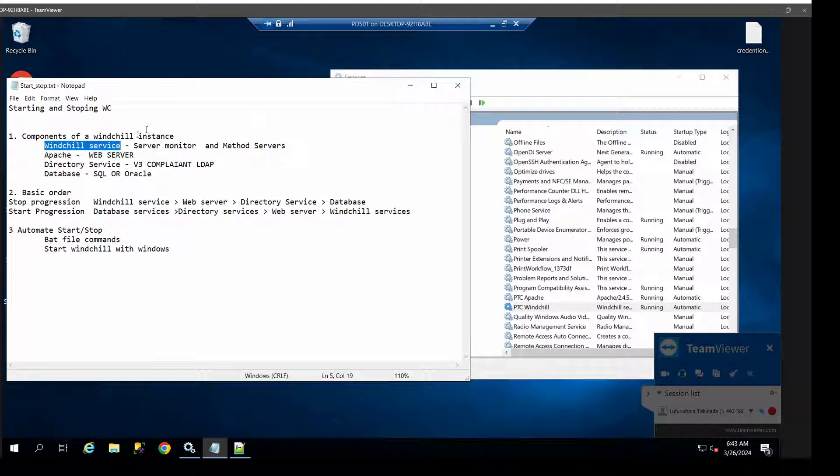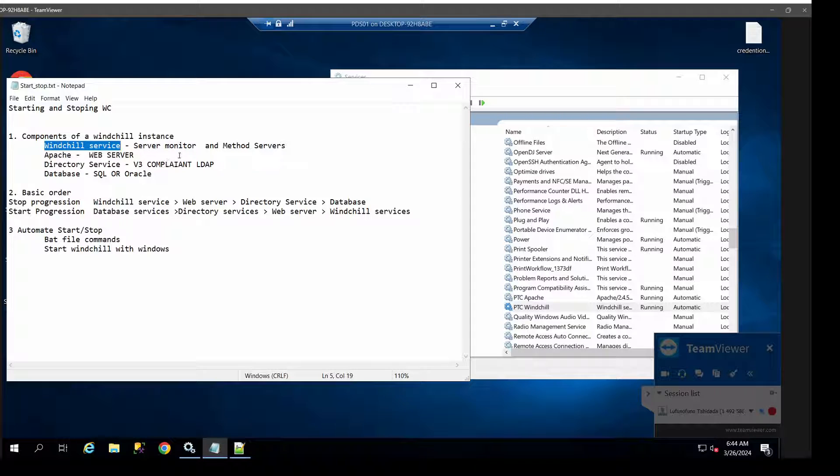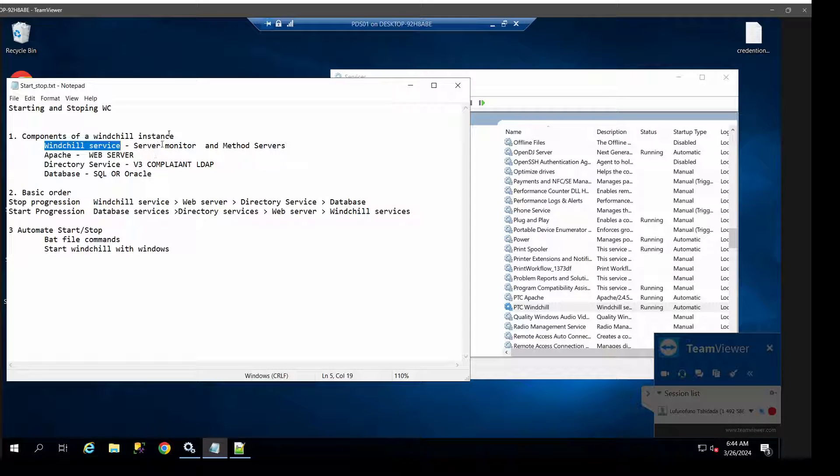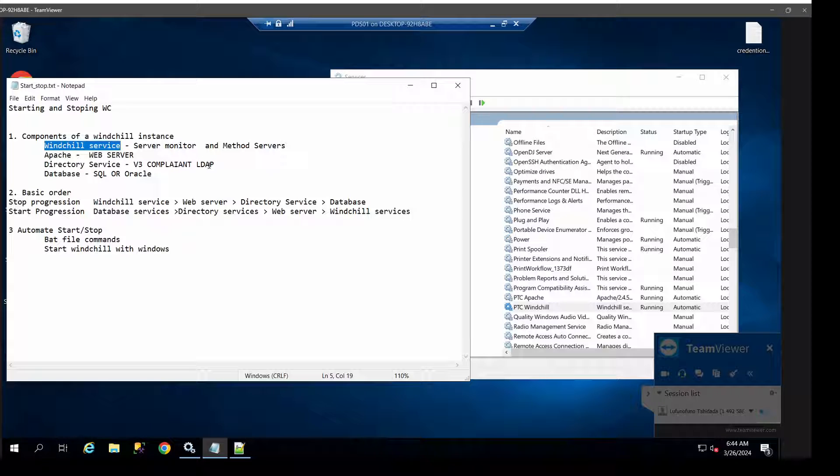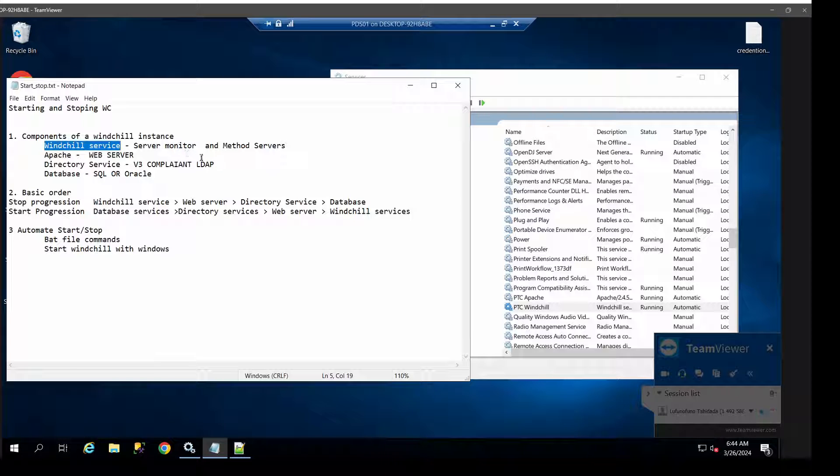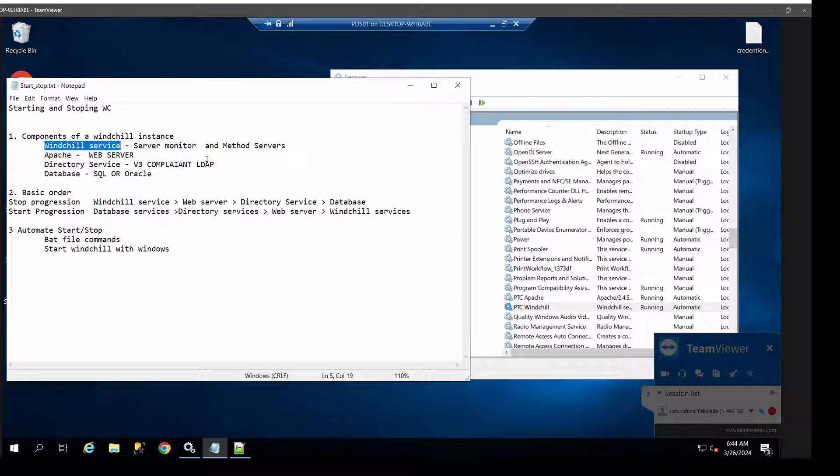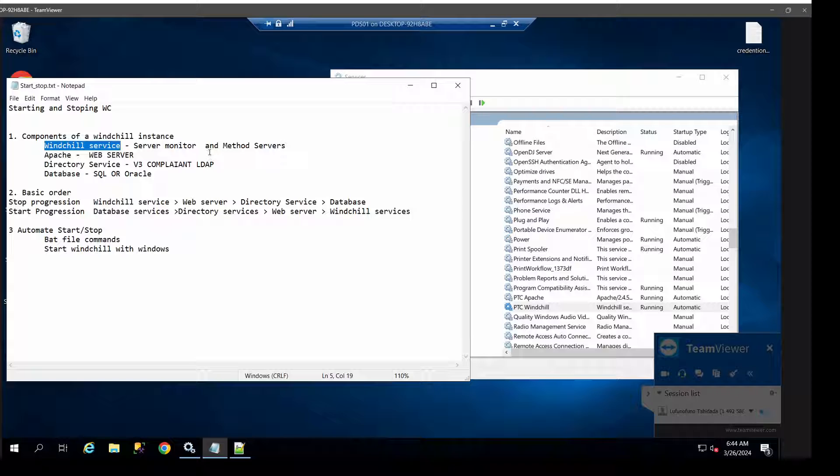Then you've got Apache, which is your web server. I'd like to say it's the one that provides the internet for your environment. Then you'll have your directory service, that is your LDAP. Just note that PTC no longer bundles Windchill directory server with its product releases and they advise that you make sure your LDAP is V3 compliant. So you can either use maybe OpenDJ as I have here, or the Windchill directory servers from older product releases, or any other V3 compliant LDAP system.